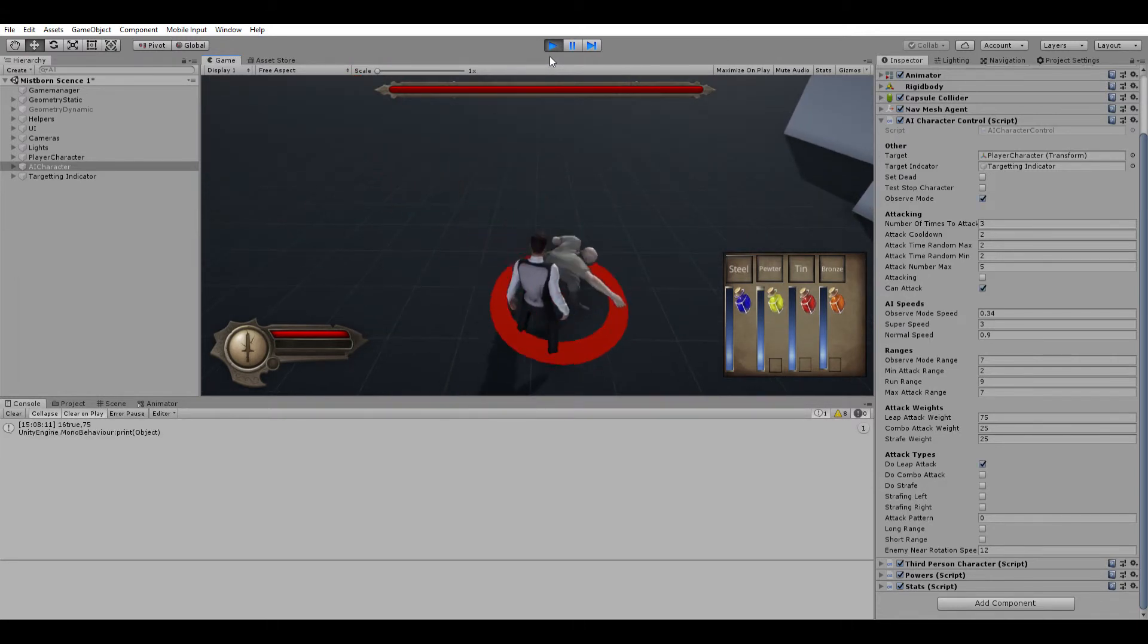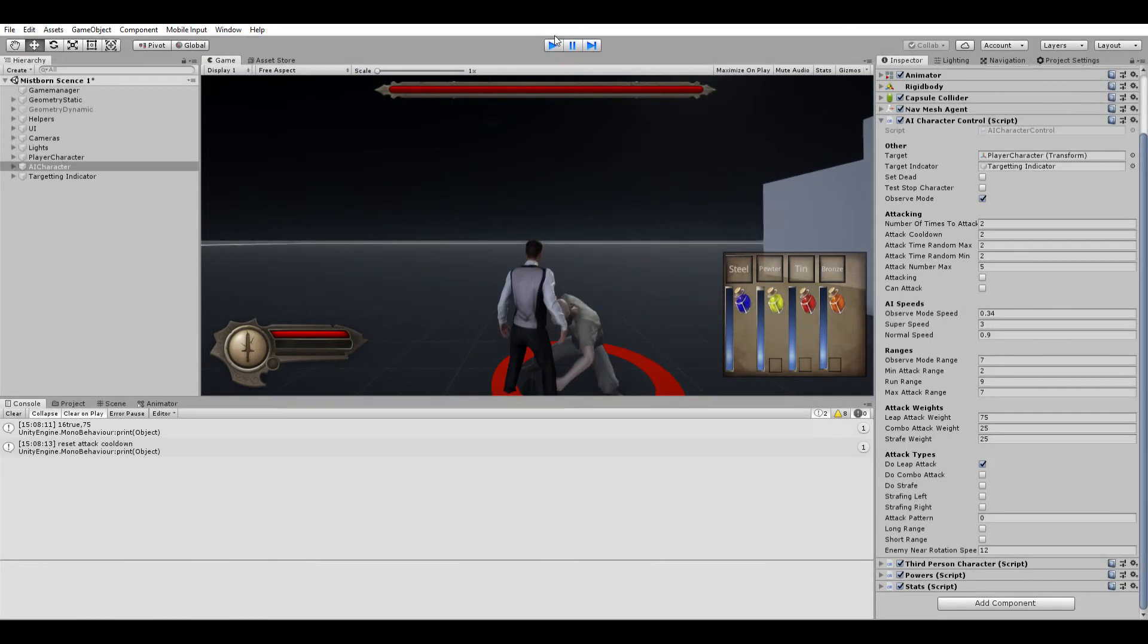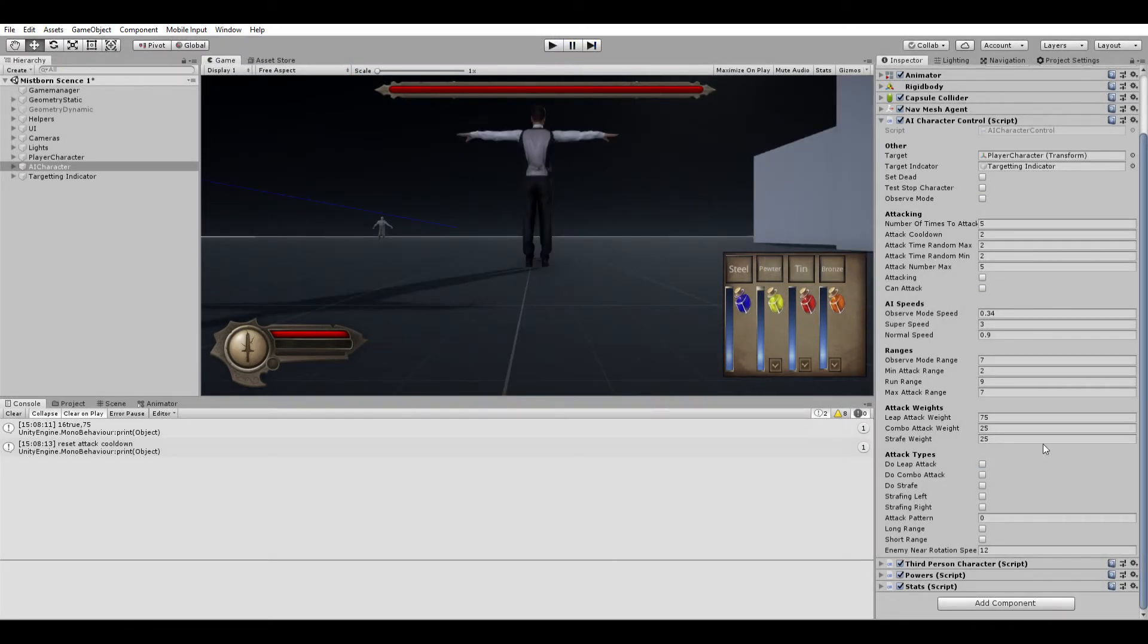I could go through this again, but as you can see he's more than likely to do the leaping attack and less likely to do these two, but he still can do them.